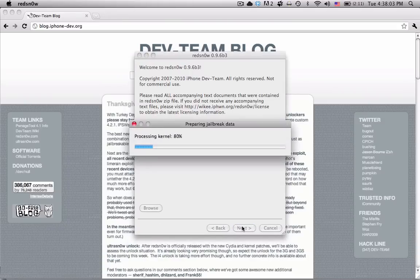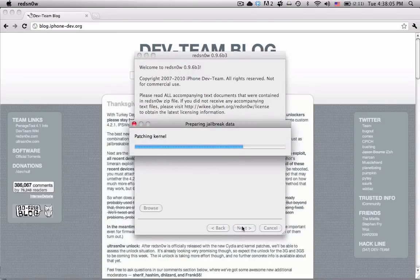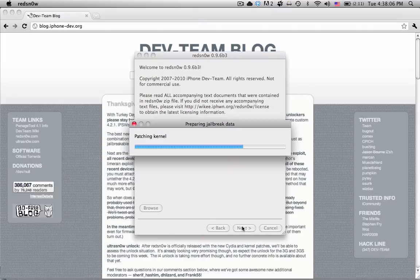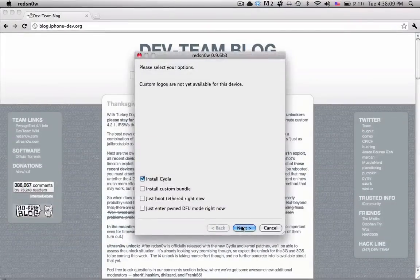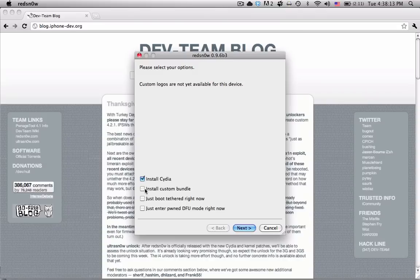It'll do the patch that lets it all work out. After it does that, it takes a few seconds and you'll go to the next page. This lets you install a custom bundle, install Cydia, just boot tethered, or enter DFU mode.